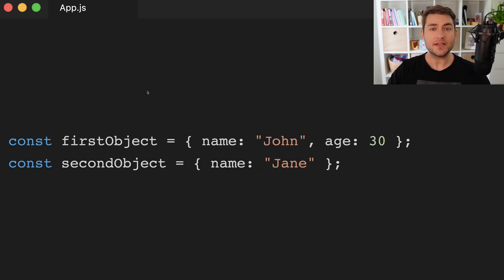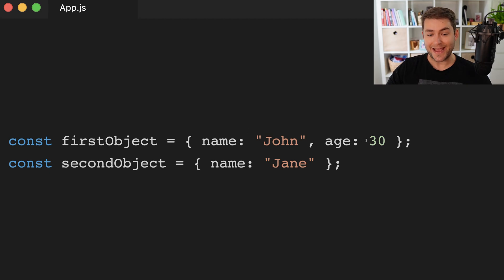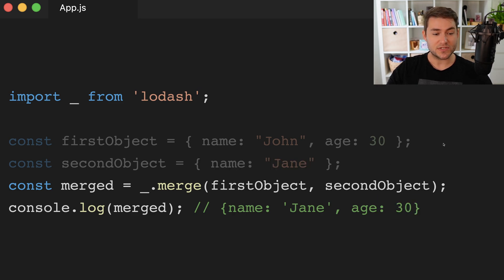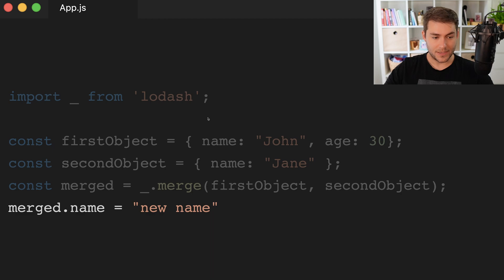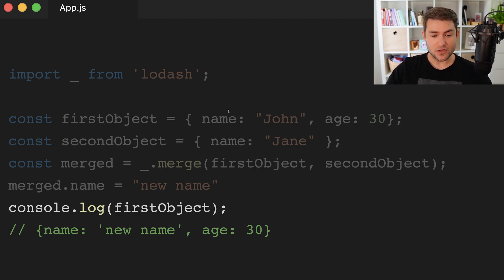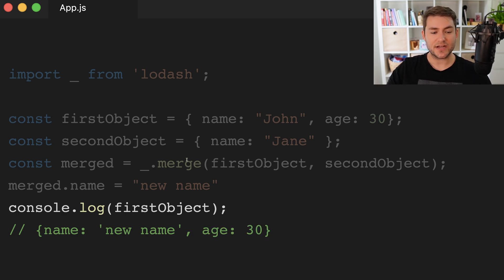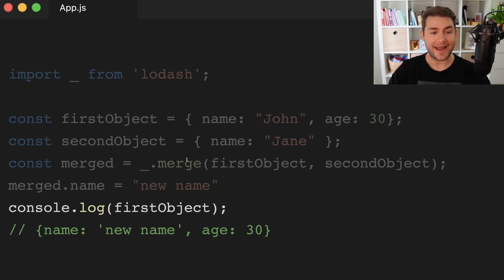Here's another gotcha that I've run into in production code. We have these two objects — first object and second object. First object has a name property and an age, and second just has a name property. We're going to import Lodash and then merge our first and second objects. Our merged value is going to have a name of Jane and an age of 30, which comes from our first object. Now what happens if we say merge.name is equal to new name and then console.log first object? Our first object's name is now new name. The reason this is happening is because we haven't actually created a new object with merge — we've just returned the reference to our first object. So if we change the name property on our merged value, we're actually changing the name on our first object.